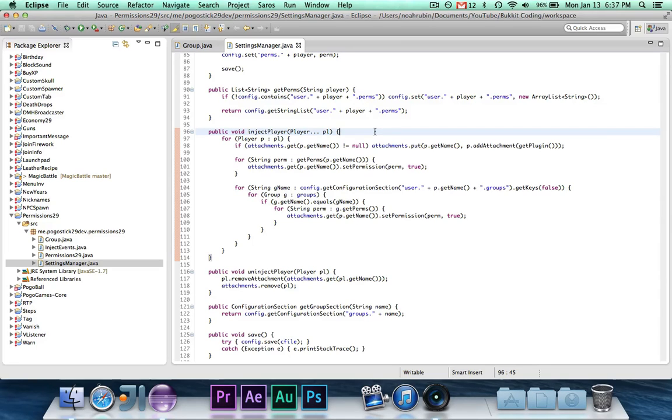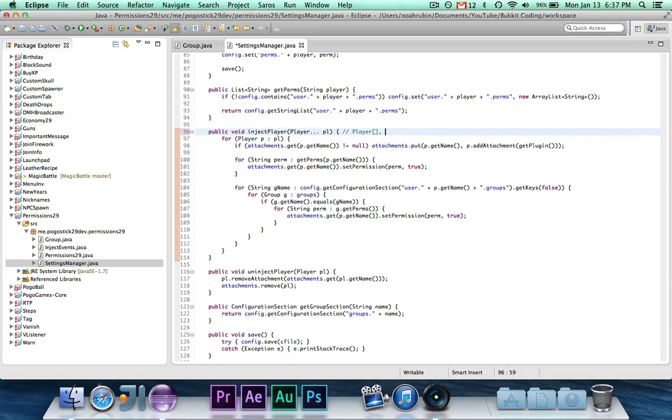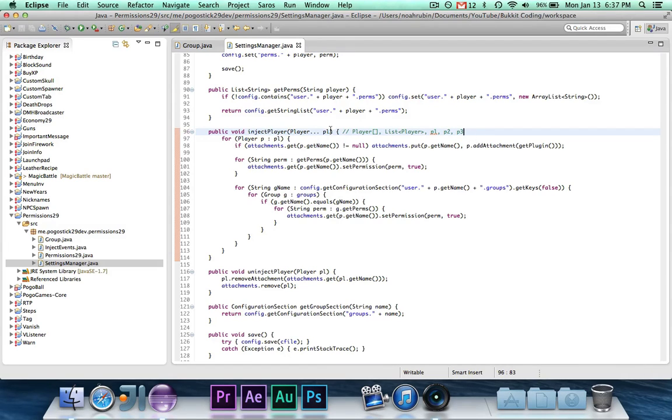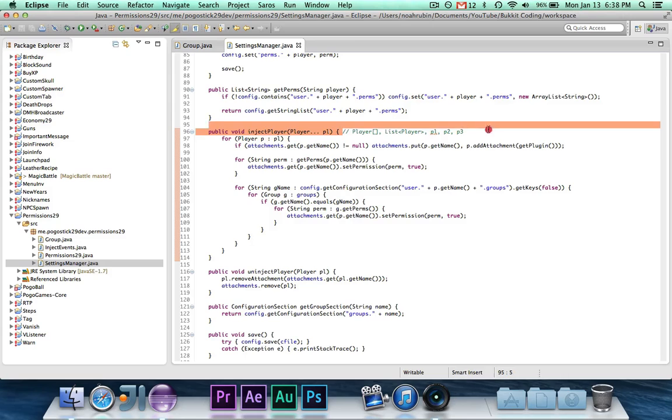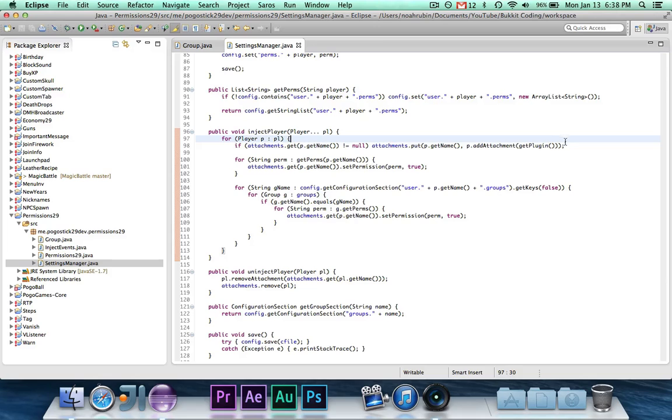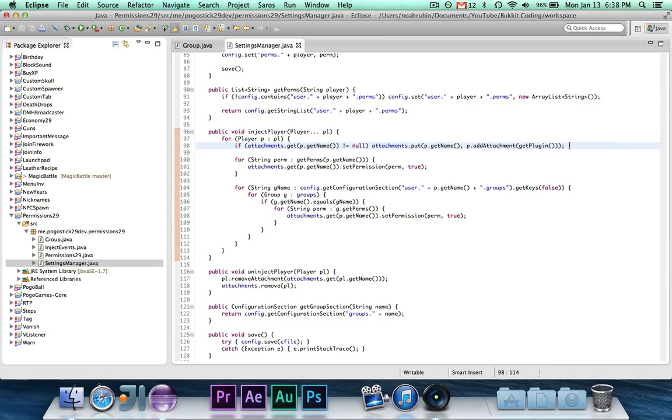And the one I've been saving for last is injectPlayer. Now this takes varargs of player, which means that you can pass it like a player array, an array list, or some kind of list of players, or you can just pass it like p1, p2, p3, as if you're passing it three different player arguments, and it will handle any of these as if it were an array. So it'll go through all of them. It'll say if there's not already an attachment for that player, then it will put the attachment in.